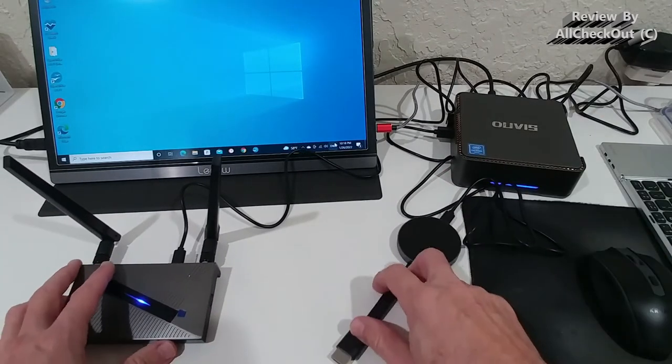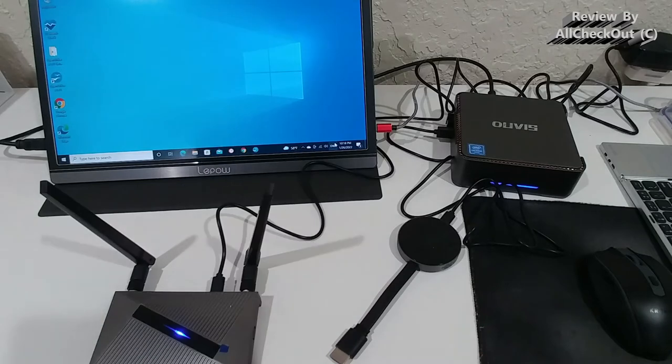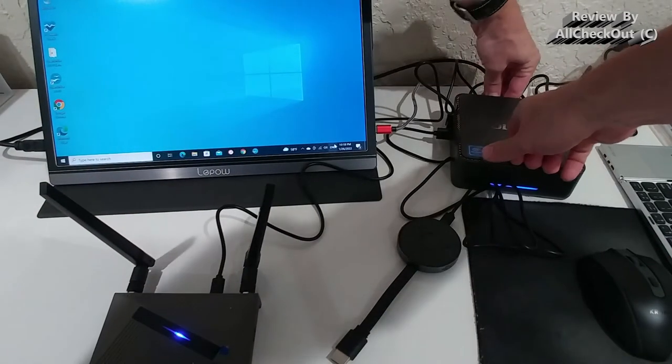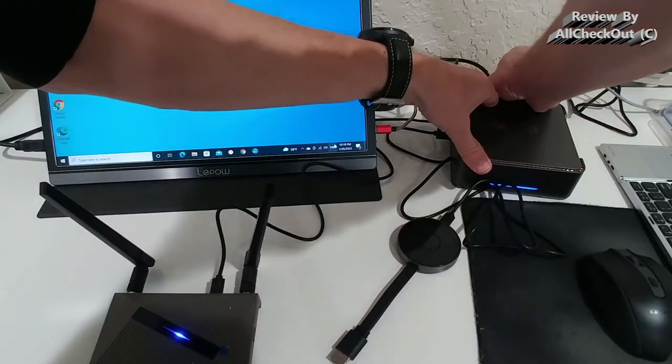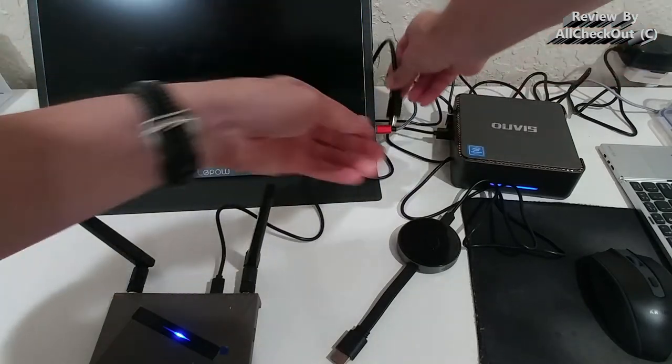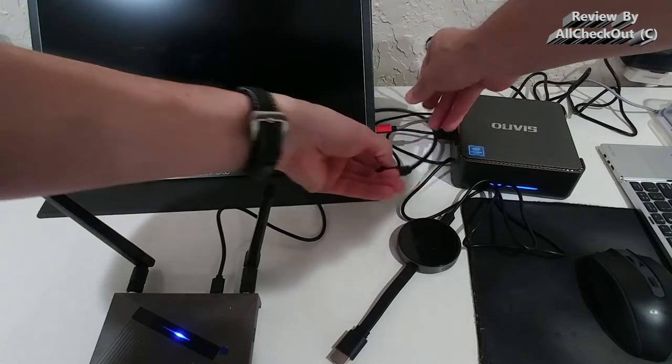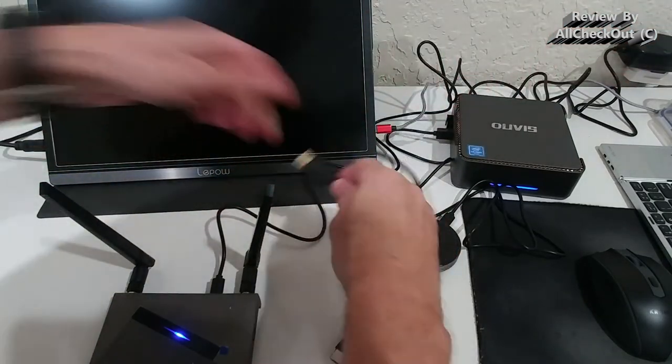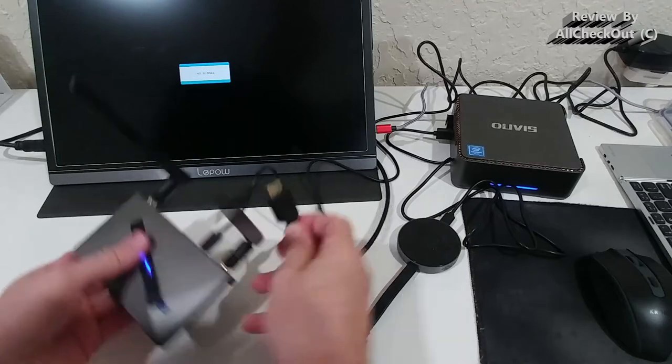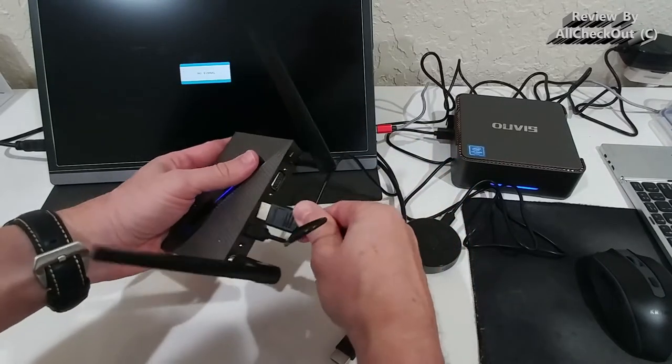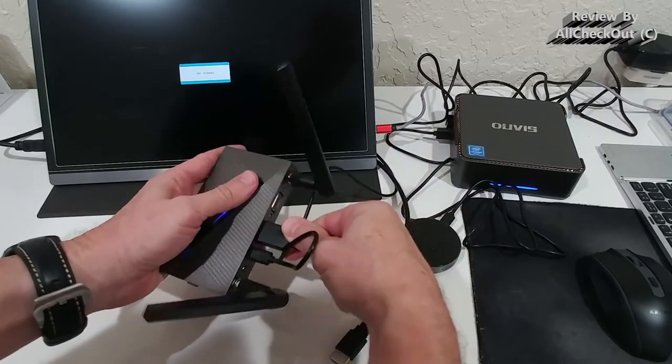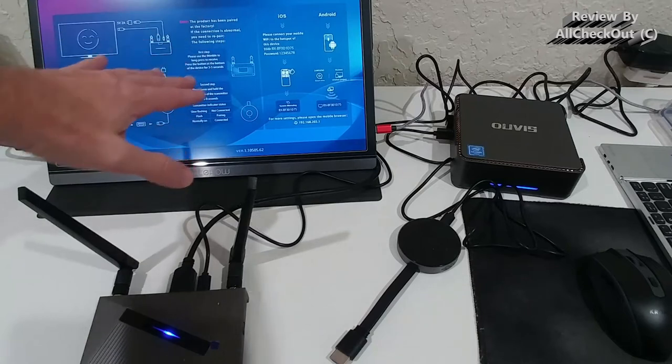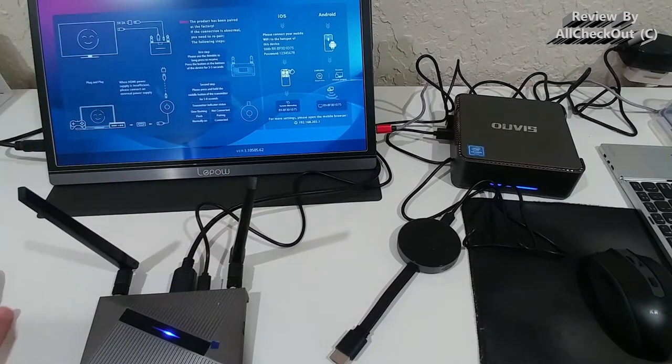And now what I'm going to do is unplug here the existing HDMI cable, and you can see there is no connection anymore. So this goes into the receiver.